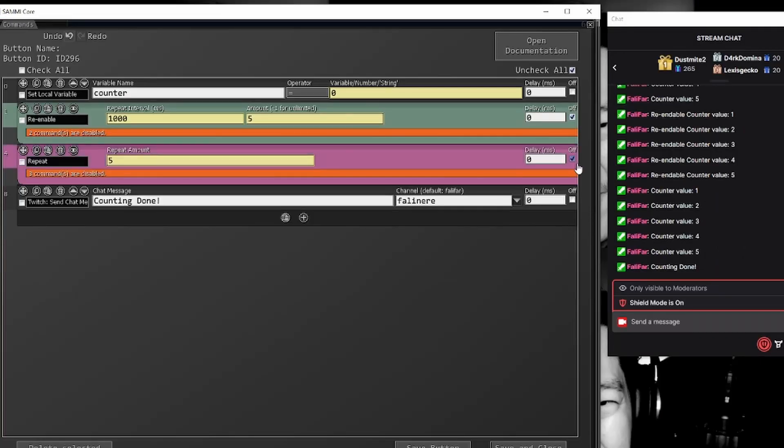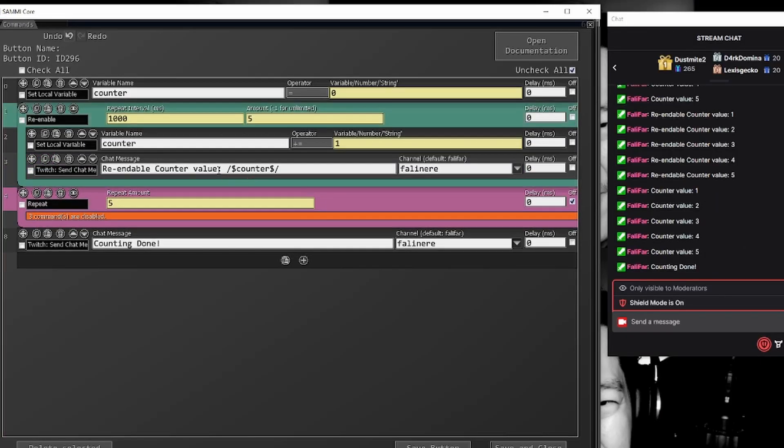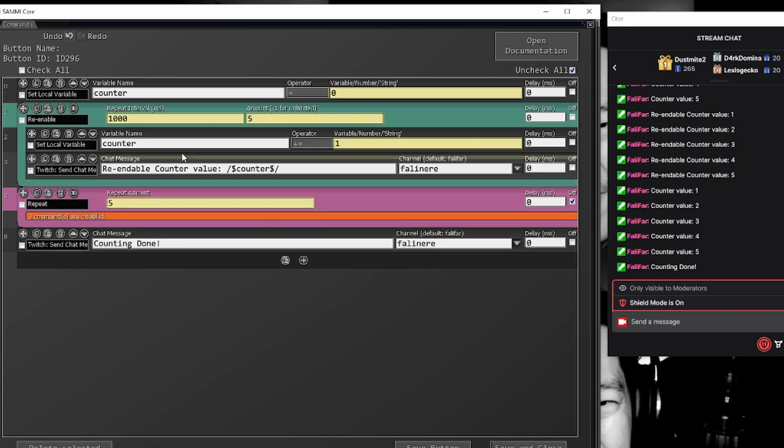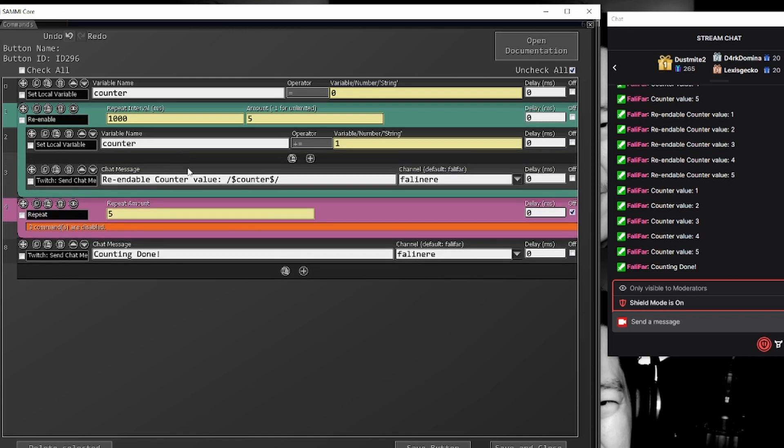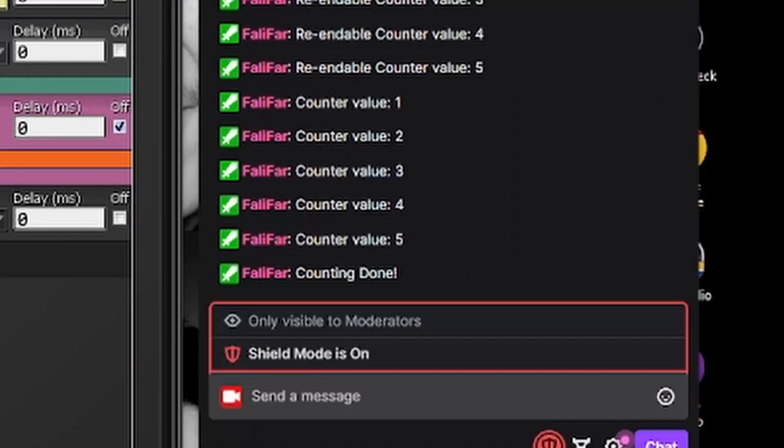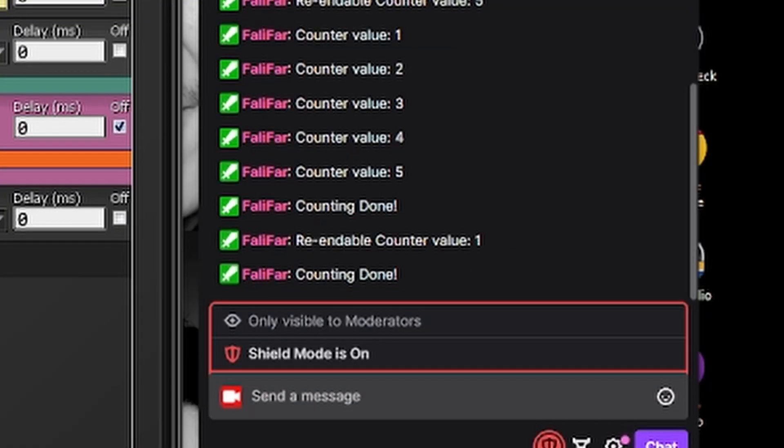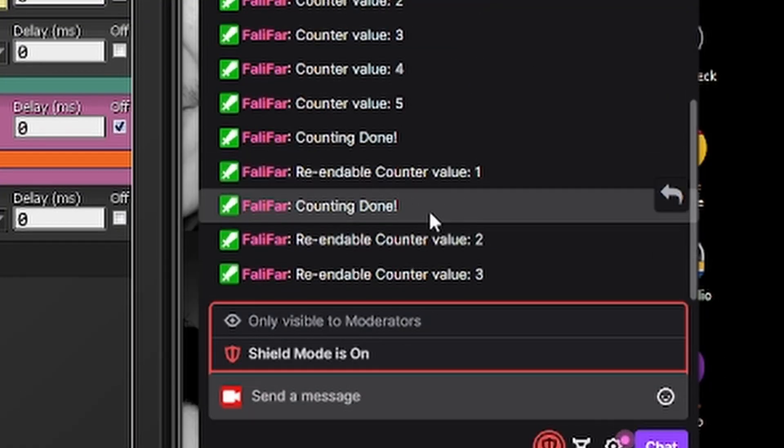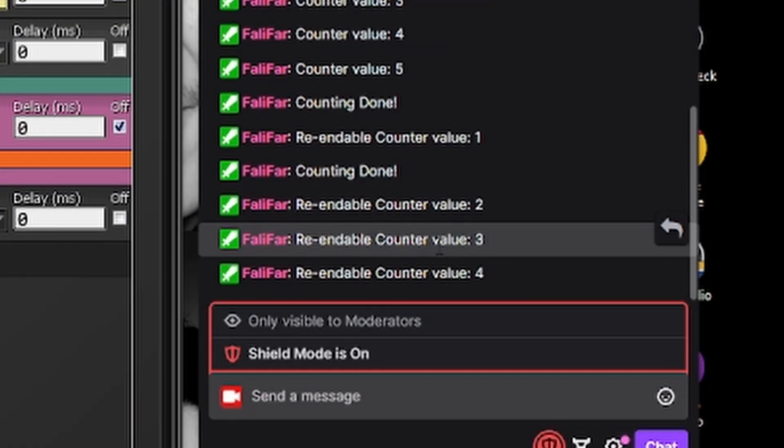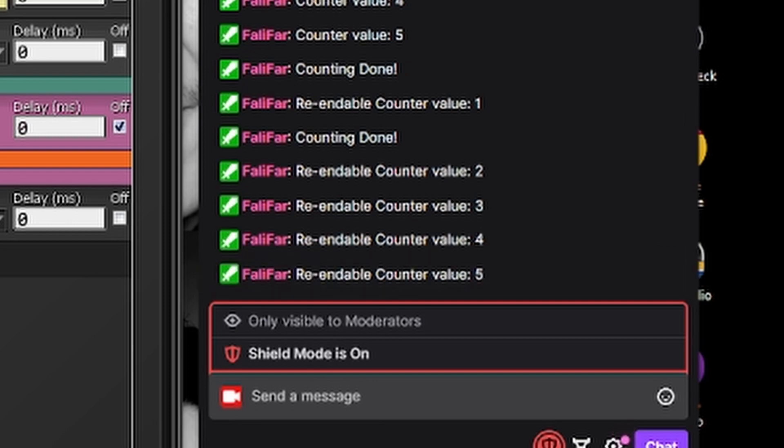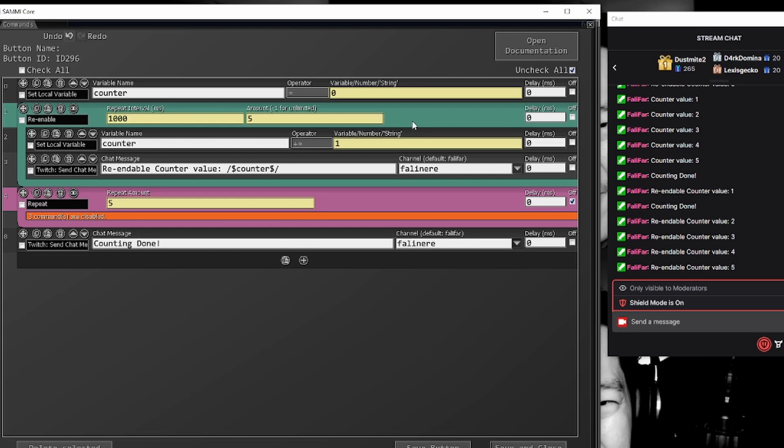If we were to do this with the re-enable, what this is going to do is it's going to continue processing command lines beneath it while the re-enable is happening. So if I run it now, we're going to get re-enable one, counting done, re-enable two, re-enable three. You really want to be careful when you use your re-enables because it's still going to process other lines of code, other command lines beneath it while it's doing what it's doing.